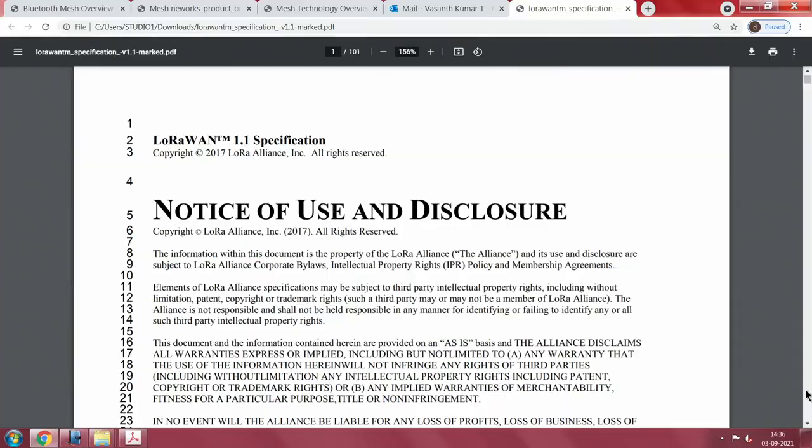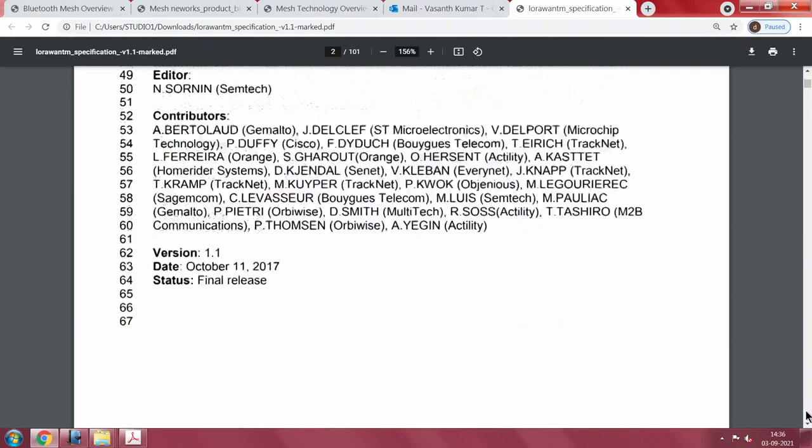Welcome, let us go back and look at this exciting protocol called LoRa. We will spend some 10 minutes understanding this protocol, but if you want to know a lot about it, the best place to look is the specification itself. This is essentially the 1.1 specification of LoRa, released in 2017.